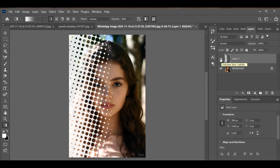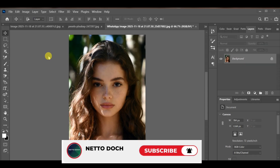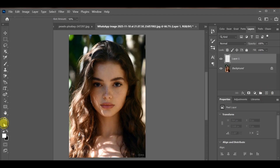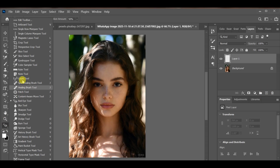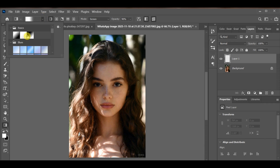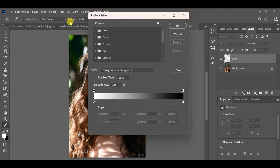How can you create a halftone image effect in Photoshop? All you have to do is make a new layer. After that, go to the tools and select the gradient tool. Open the gradient settings, choose Basic, and adjust the middle slider.